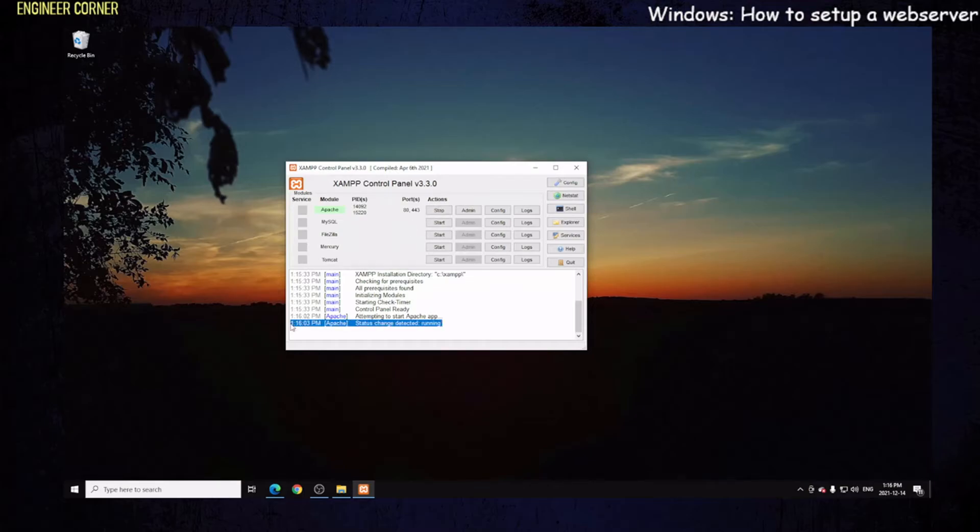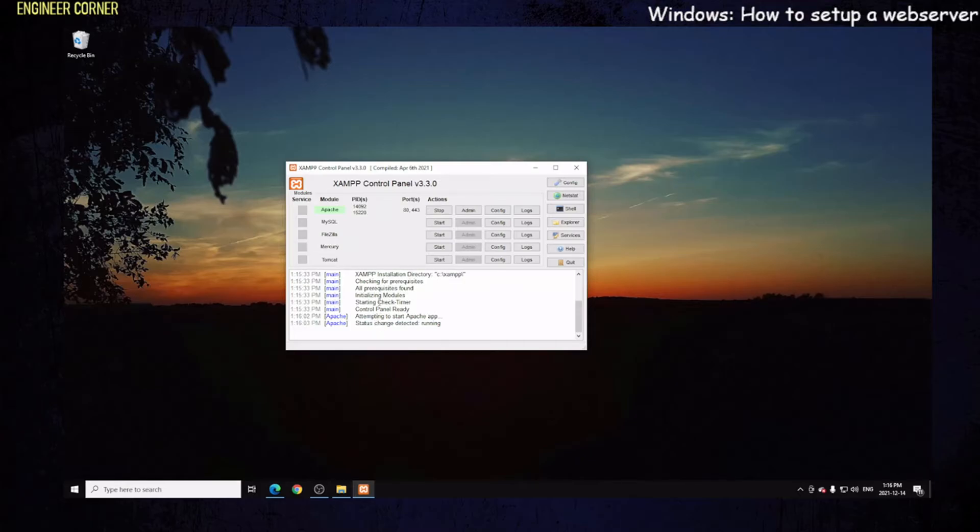As you can go on here, you can see at 1:16 PM, Apache status change detection running. Now we have to access this website from our web browser, and keep in mind, we're only doing this on our local network.